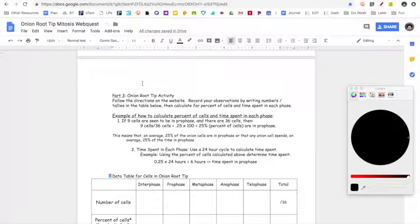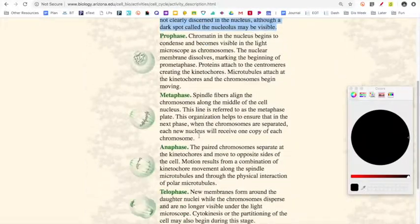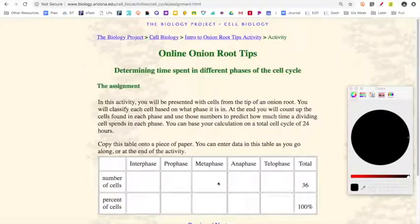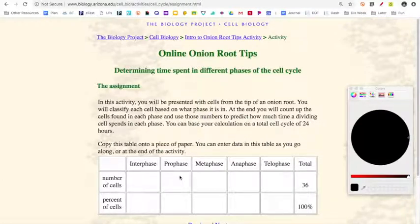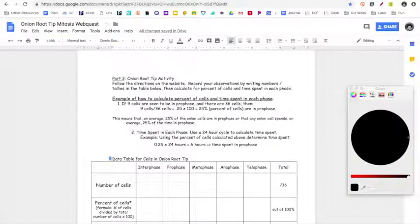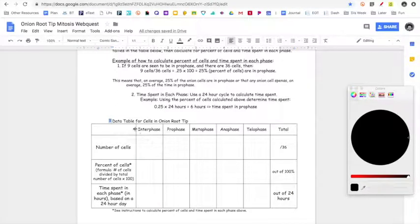In order to get to part three in the activity, you're going to have to click the next button down at the bottom. What this says is it's going to show you pictures of cells from the tip of an onion root, and you're going to classify each cell based on what phase it is — meaning you're going to put it in a bucket: interphase, prophase, metaphase, or anaphase. In order to do this, you're going to need this little table. You don't need to copy it down — I've made it for you.